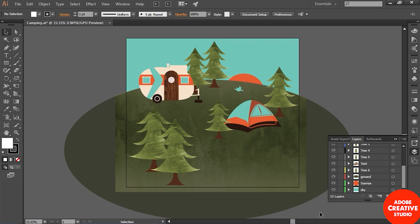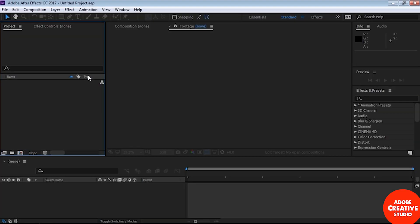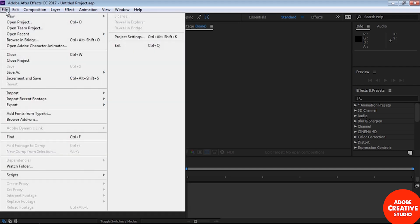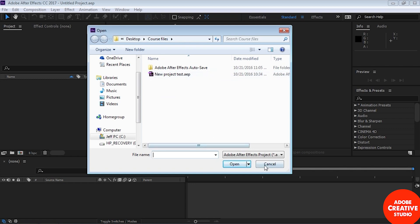I'm going to start up After Effects by double-clicking here. I can start importing those two file types right here in the module. To do that, I'll go to File, then Open Project and track down the file by going to the course files folder, or since I worked on this recently I'll go to File > Open Recent and find it there. Here's the list of recent files — I'll click on that.